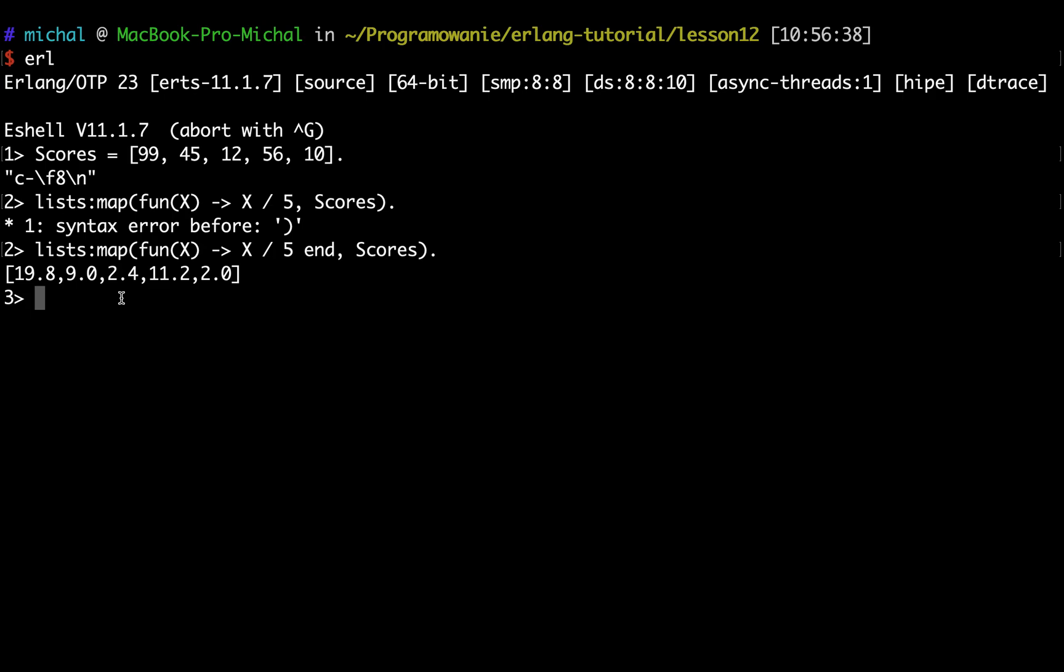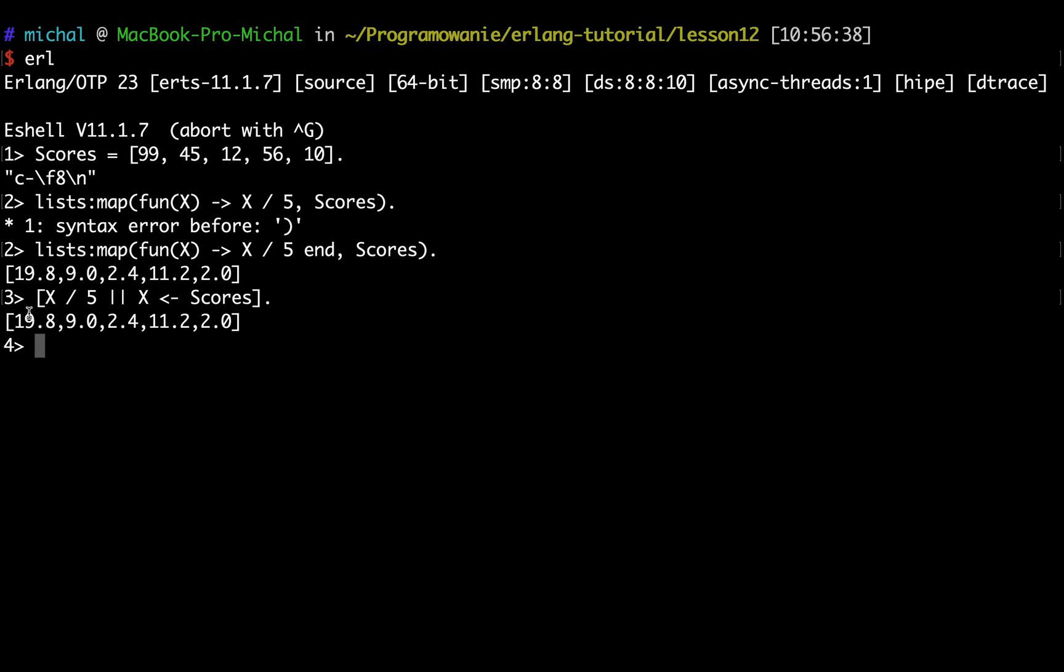I will do it like this: X divided by five, double pipeline, and then scores. It gives exactly the same result, and it's a much shorter way to write this kind of expression. This is the list comprehension. The anatomy of this comprehension is that this part is called constructor, the left-hand side part, and this is a pattern.